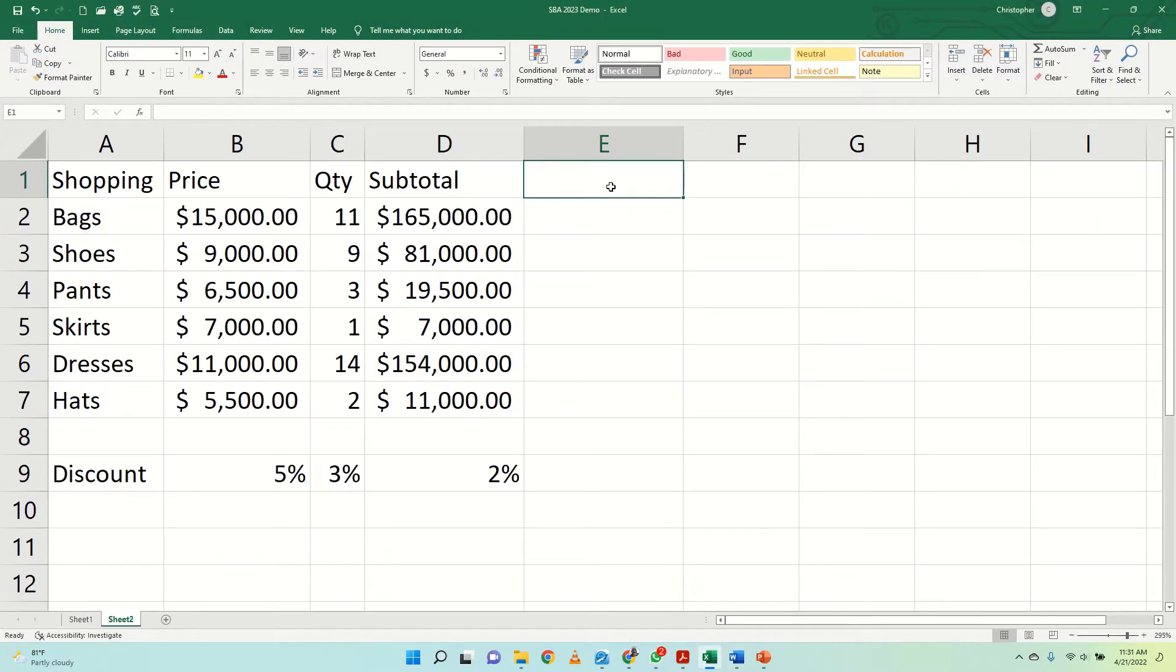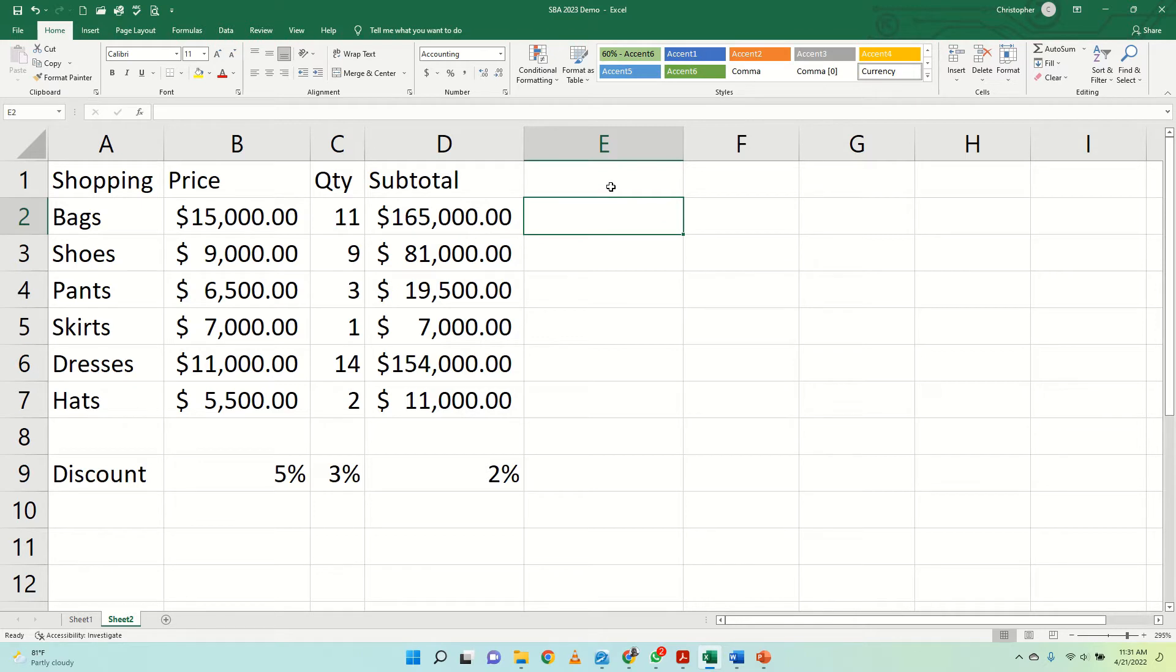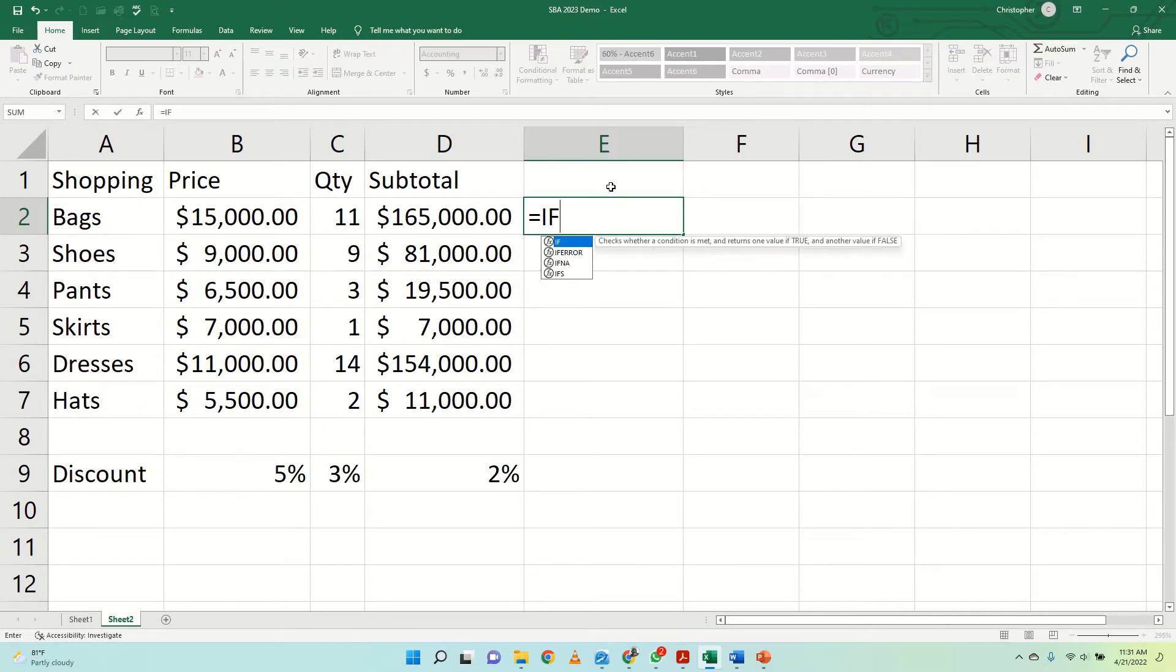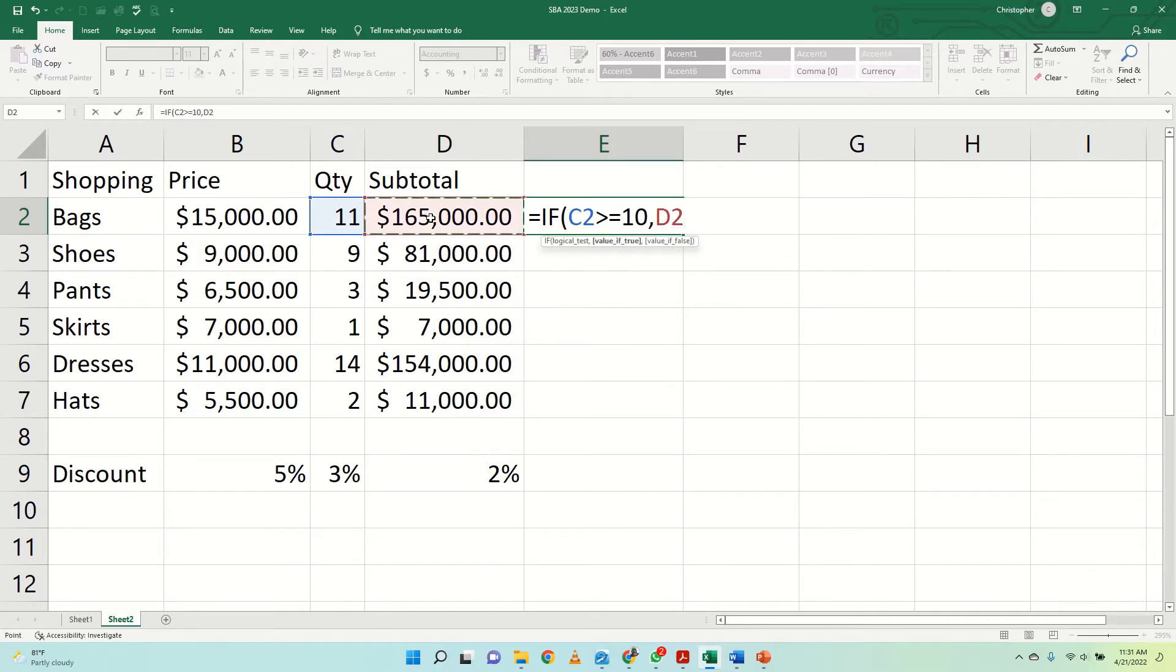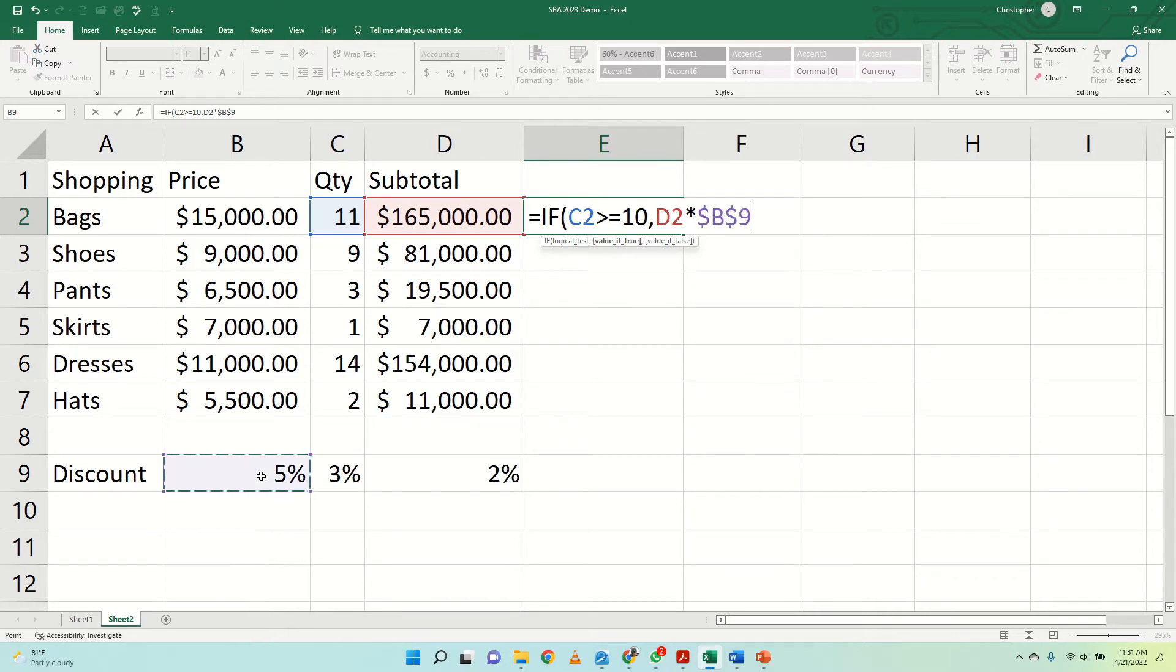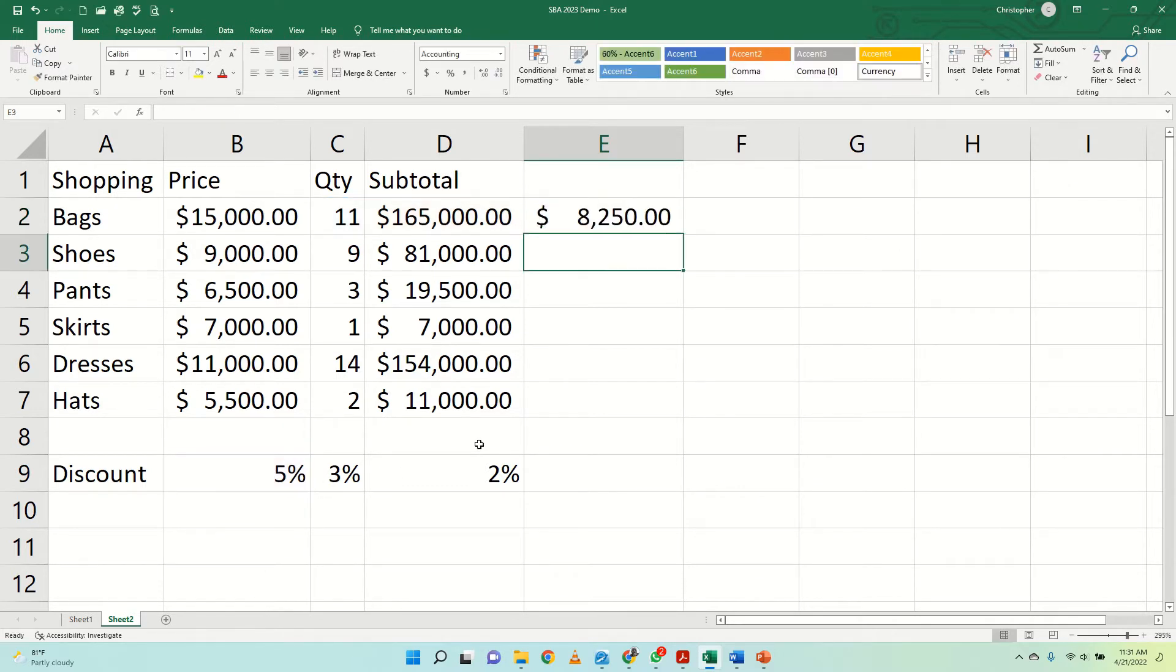Now we say equal if, open bracket, if the quantity here is greater than or equal to 10, what happens is the subtotal here multiplied by the 5% because that is what the person earns. I make it absolute because you have to be familiar with absolute cell addressing to get this done properly.